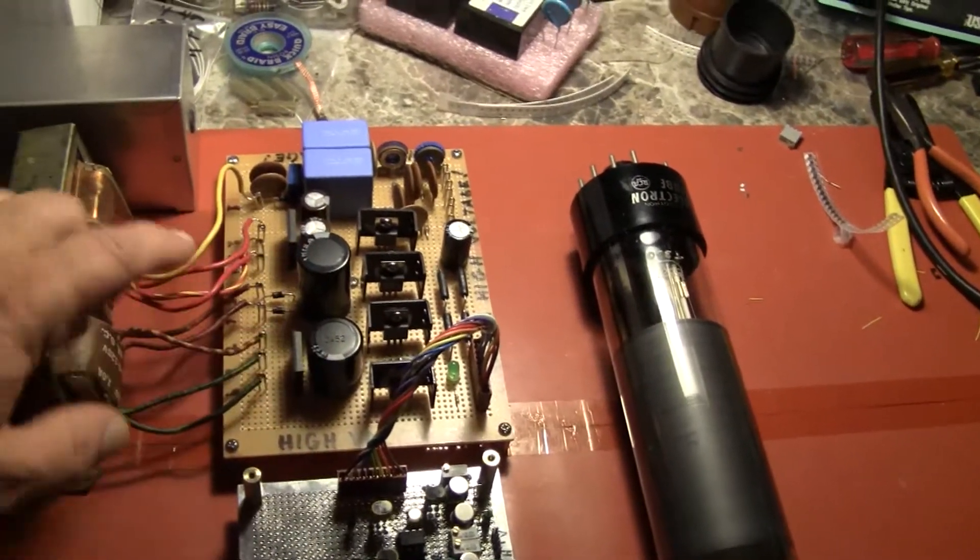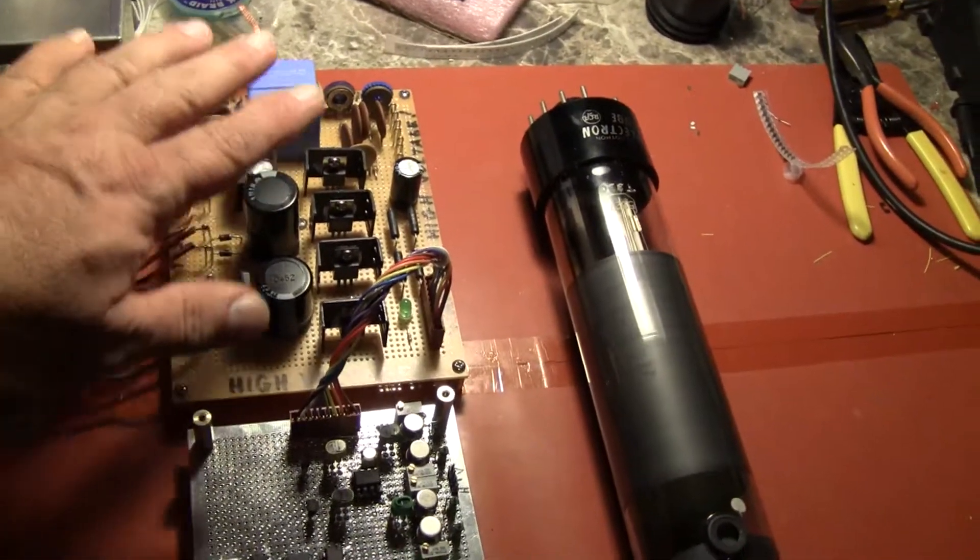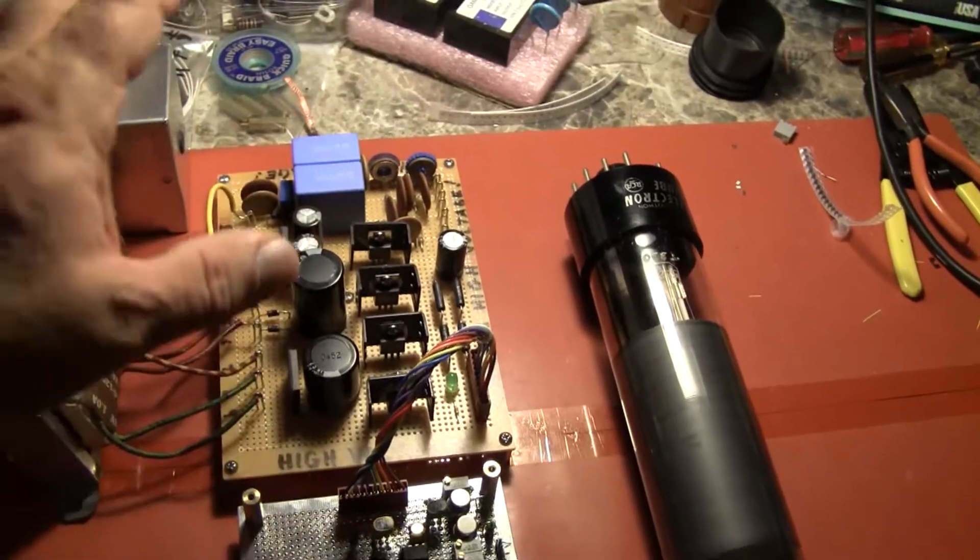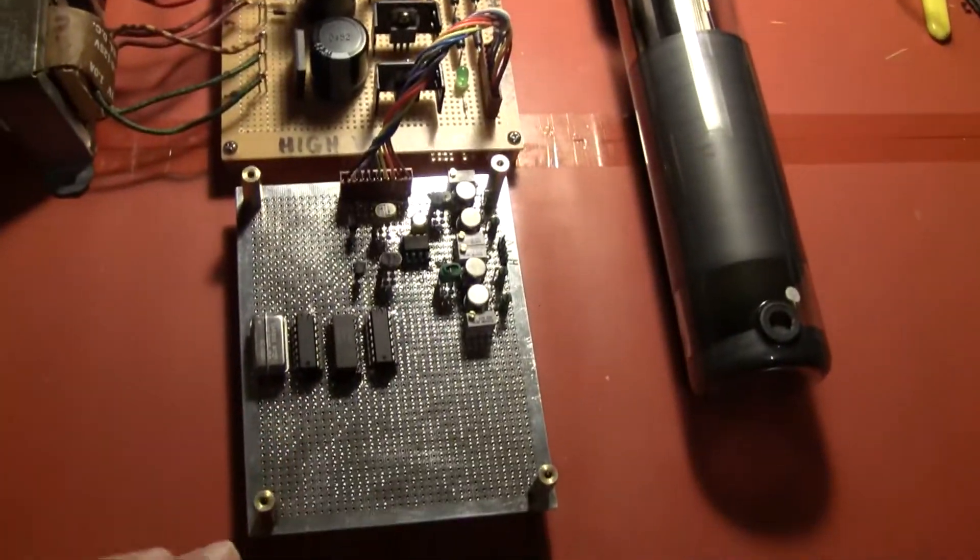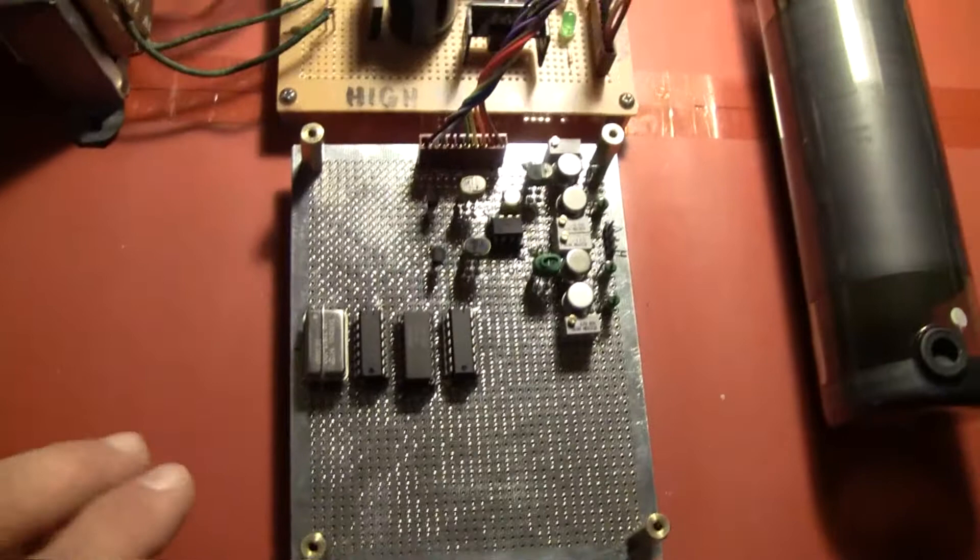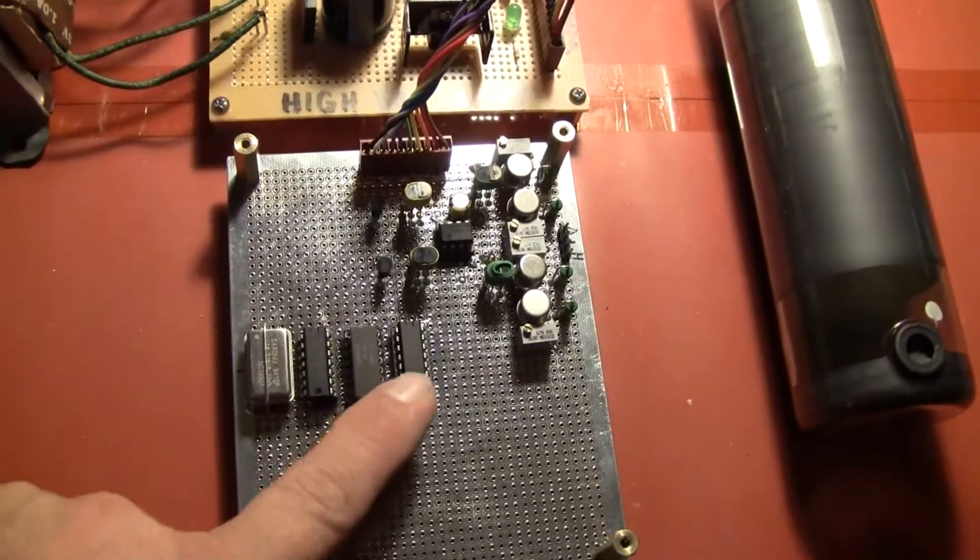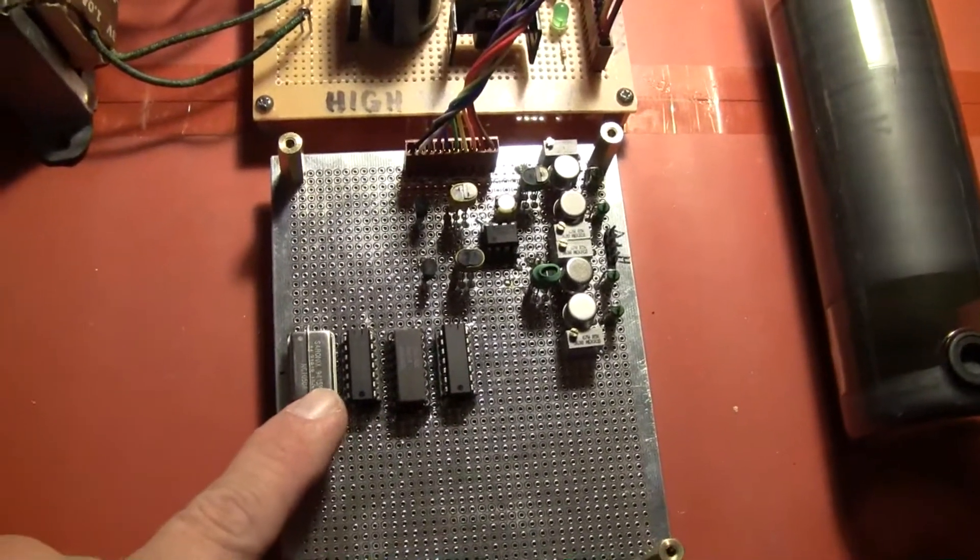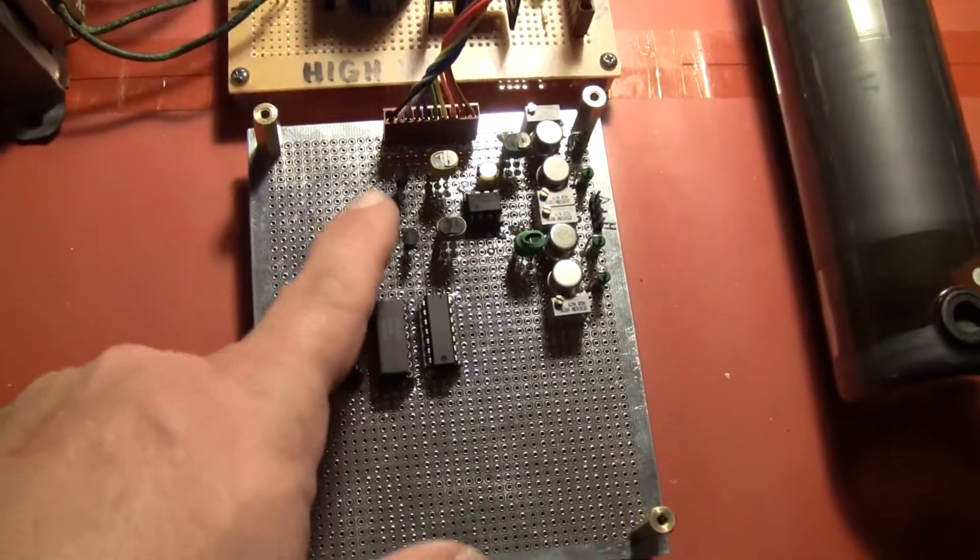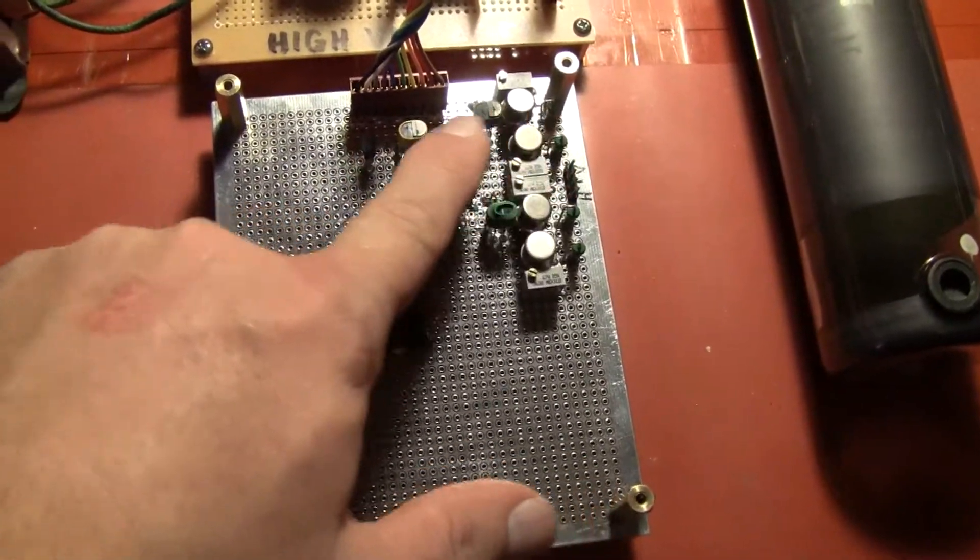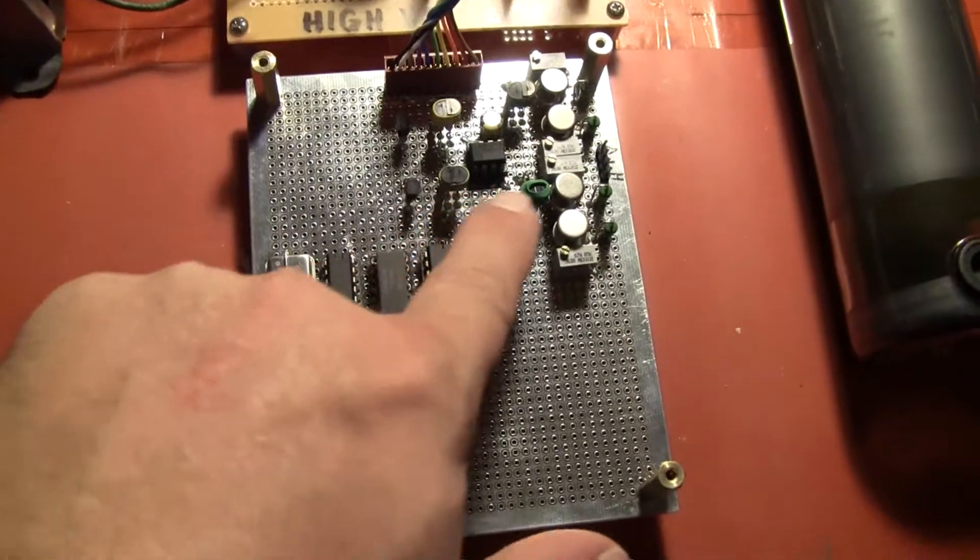Providing all of the power supplies to run the tube and the other board. On this board we have a sync generator section and a scanning section. This half over here is vertical scanning and this half is horizontal scanning.